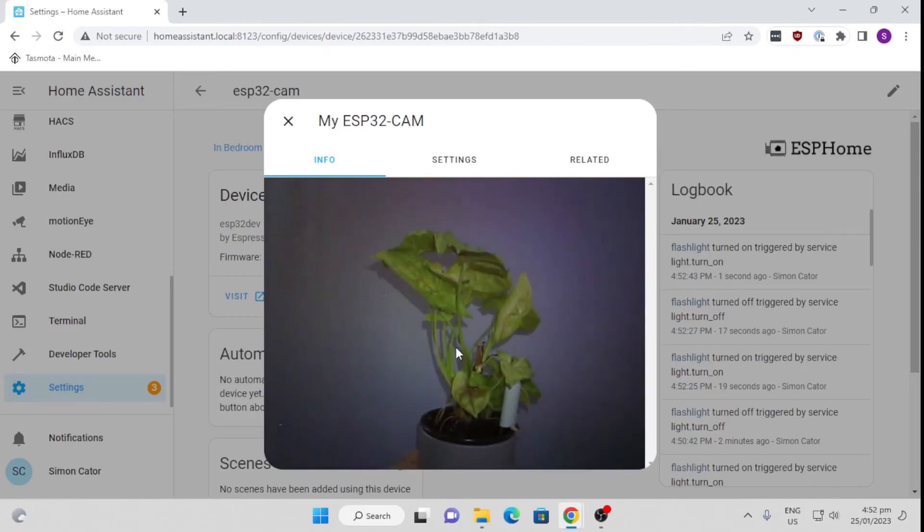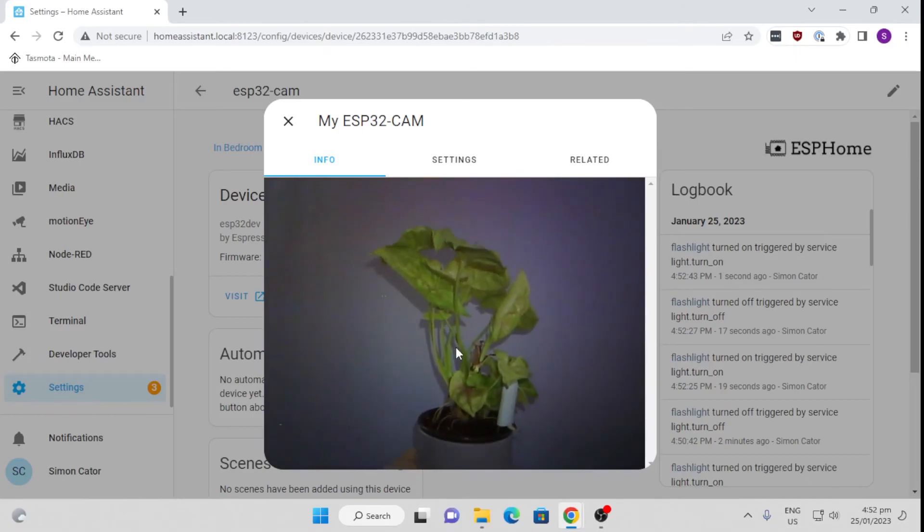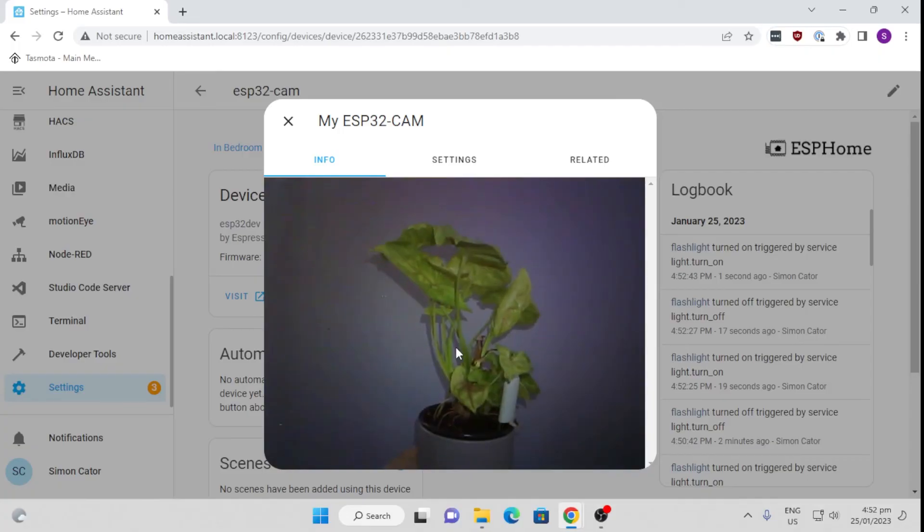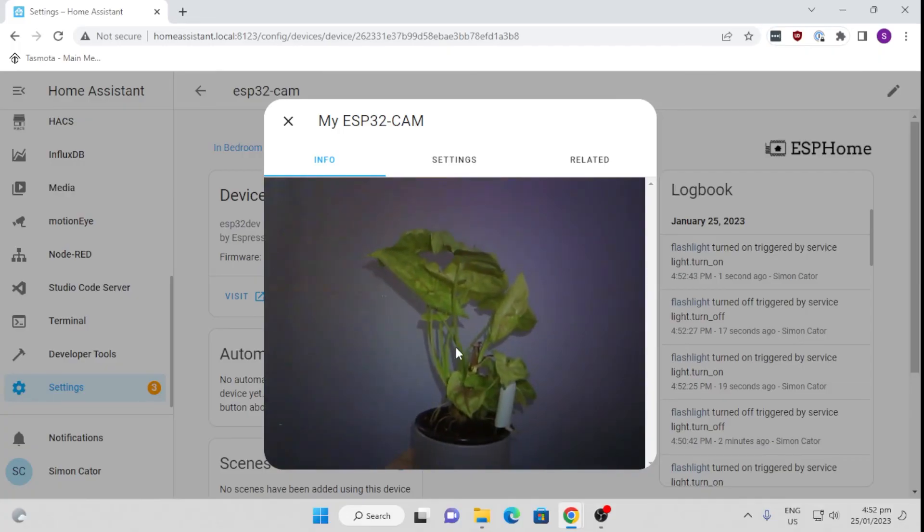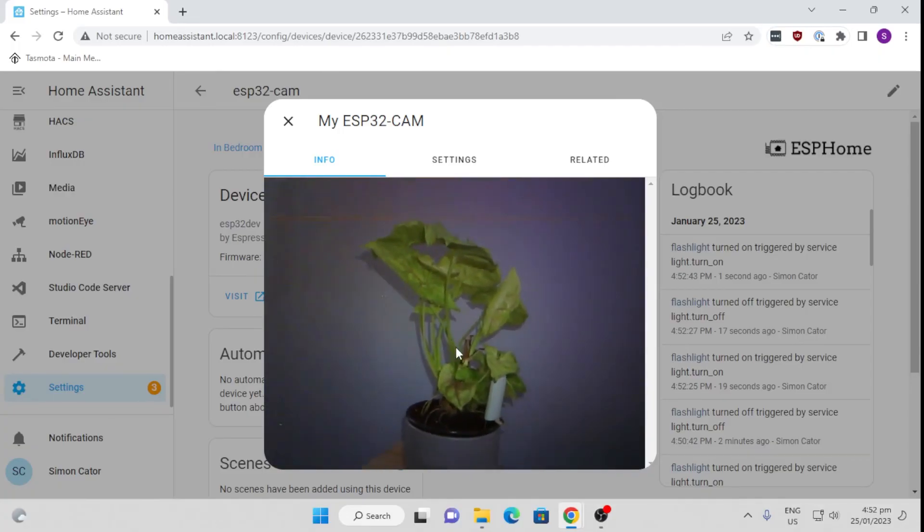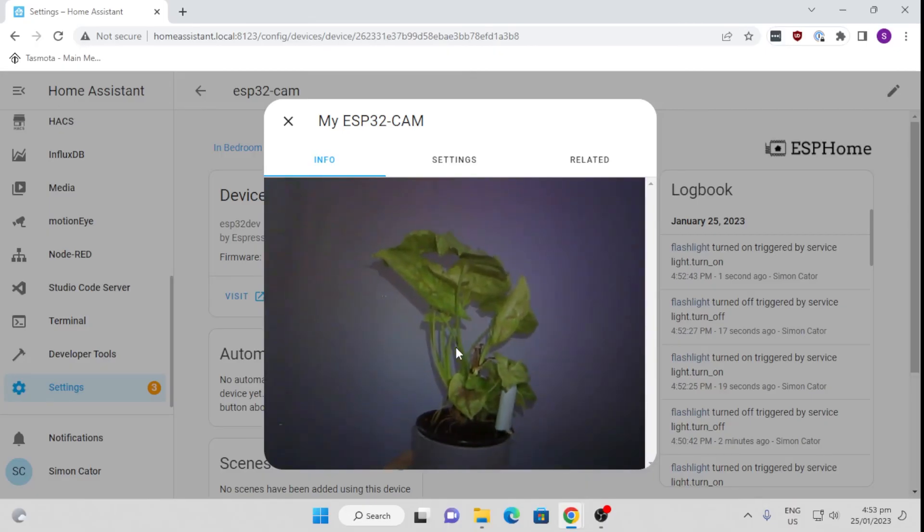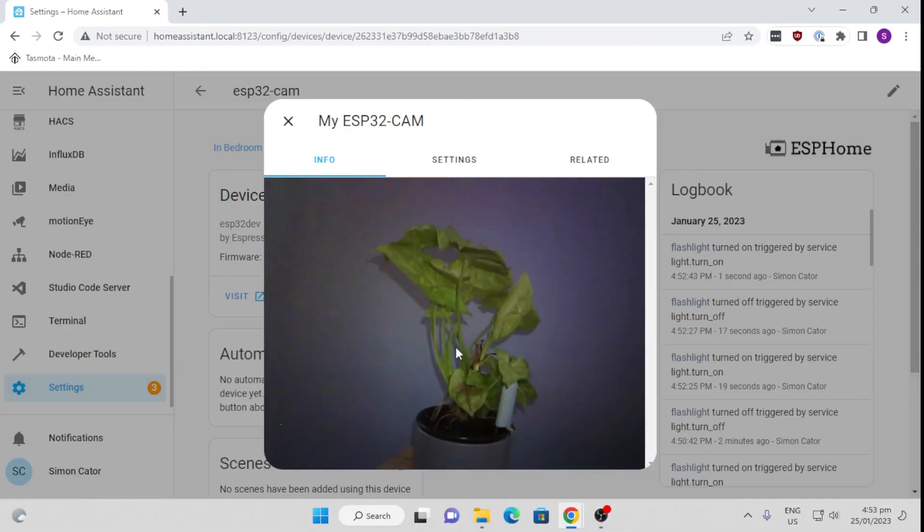This is an amazing device for the price, easy to integrate into Home Assistant. You can easily 3D print yourself a little case for this, and it can be used for either indoor or outdoor camera. Really simple. Anyway, that's all for now. Have a great week. Bye then.